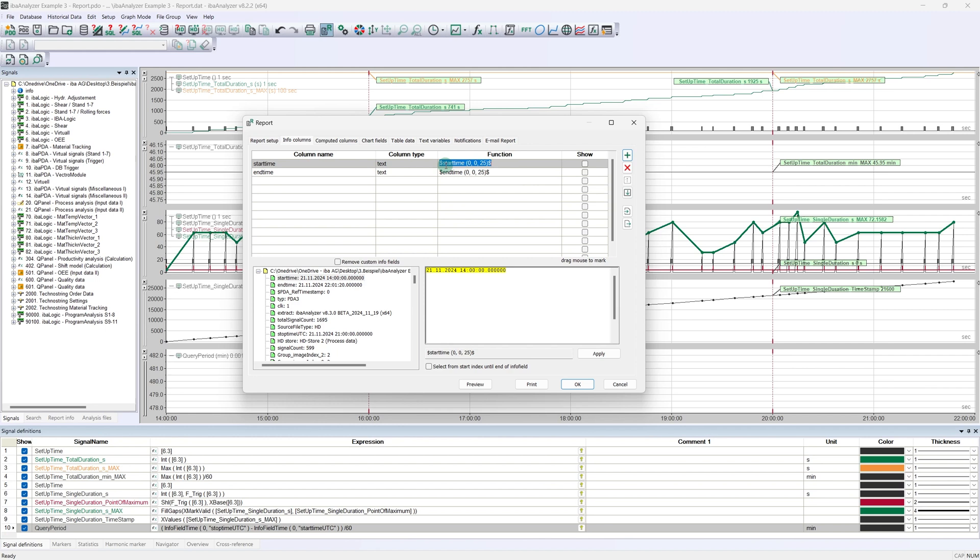As we do not want to display the milliseconds in the report, there are two options. You can either select the relevant range with the mouse and then apply it using the apply button, or adjust it directly in the function.